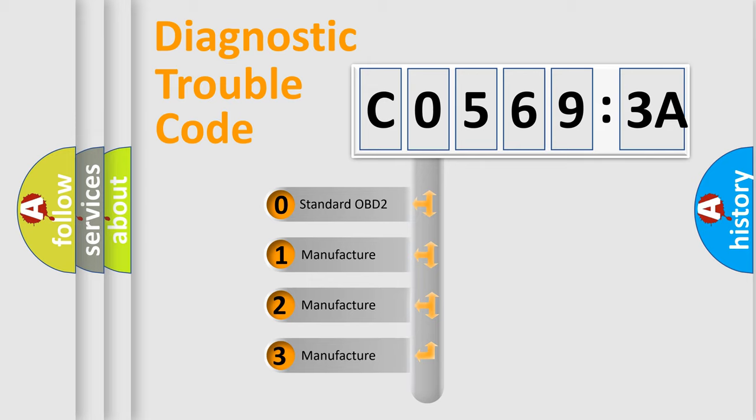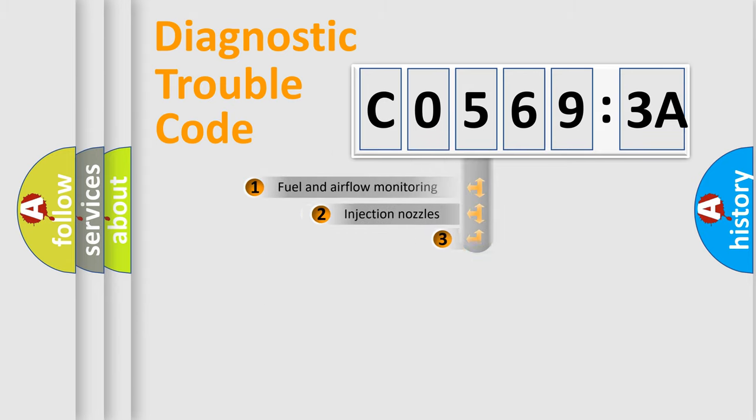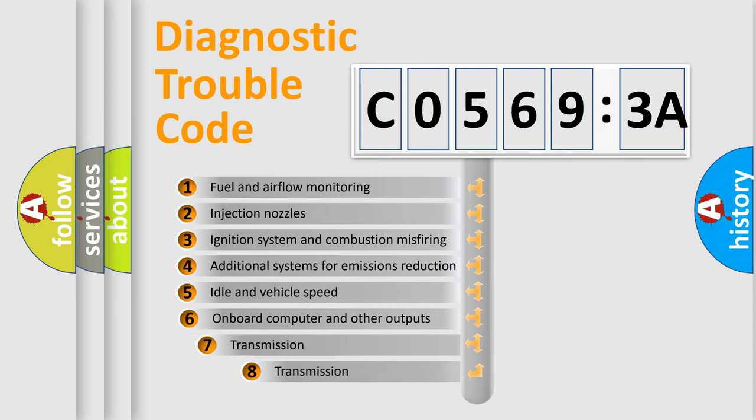If the second character is expressed as zero, it is a standardized error. In the case of numbers 1, 2, or 3, it is a manufacturer-specific expression of the car-specific error.